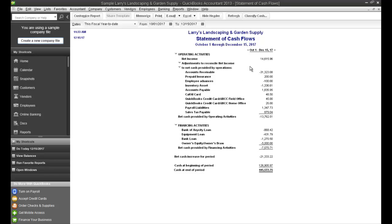So for example, here there's an accounts receivable, which is a subtraction. And the reason that's a subtraction, this is actually an increase in your accounts receivable. An increase in your accounts receivable